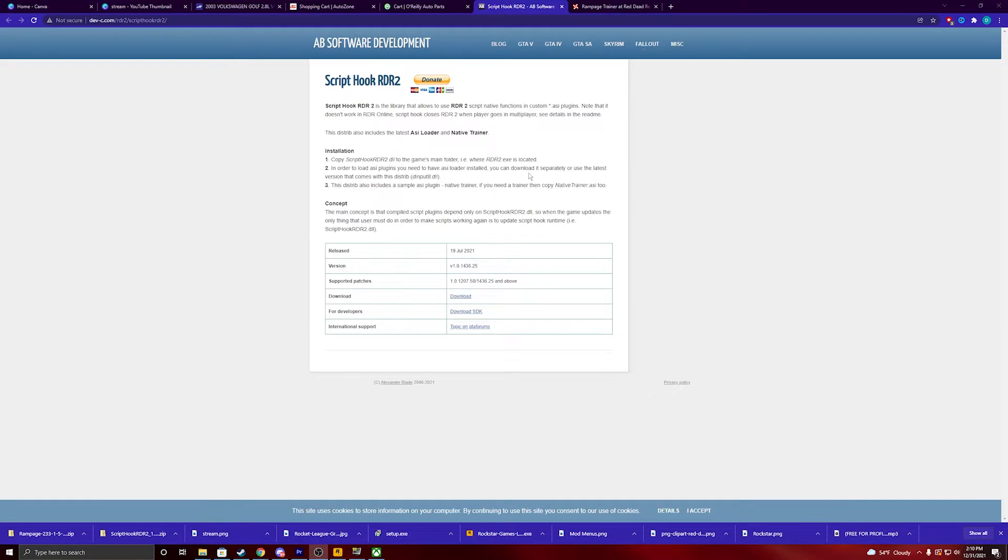So, firstly we're going to install this script hook. I'll put the link in the description. When you get to the website, you're just going to hit download,